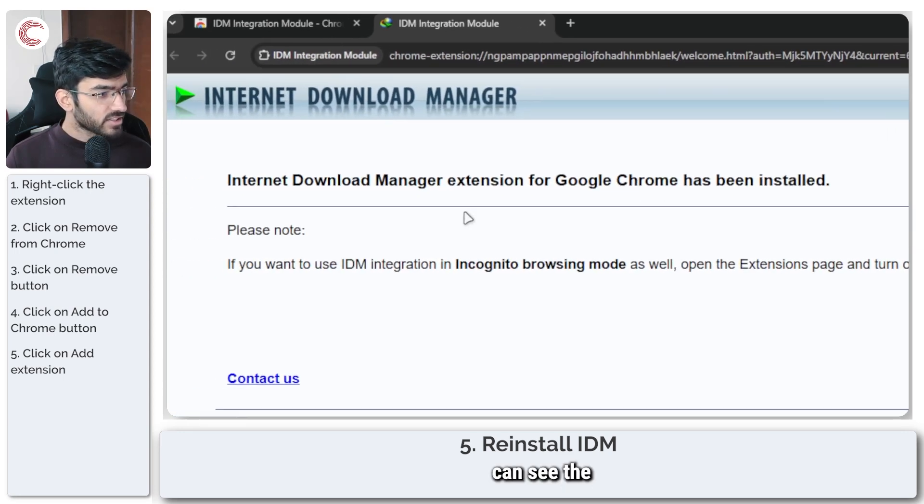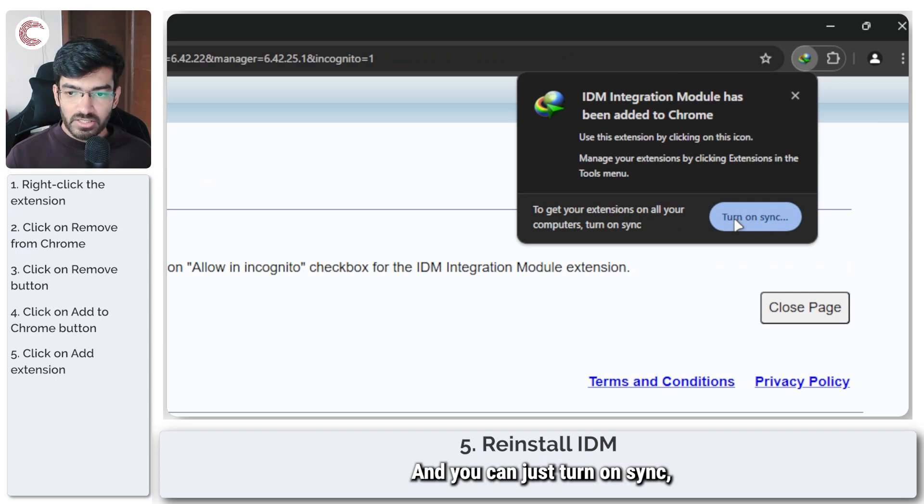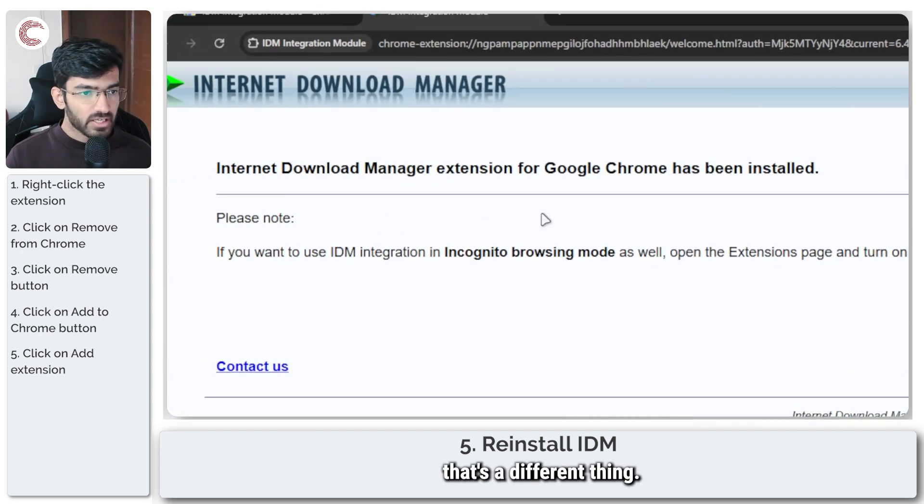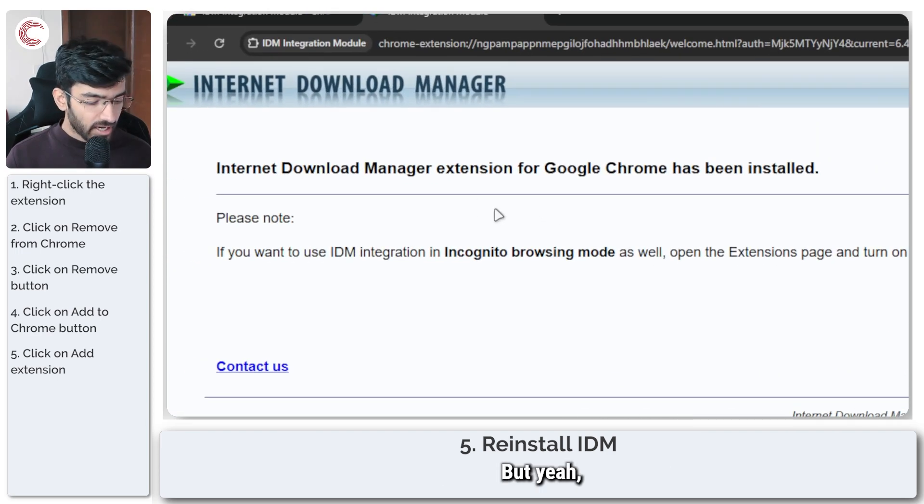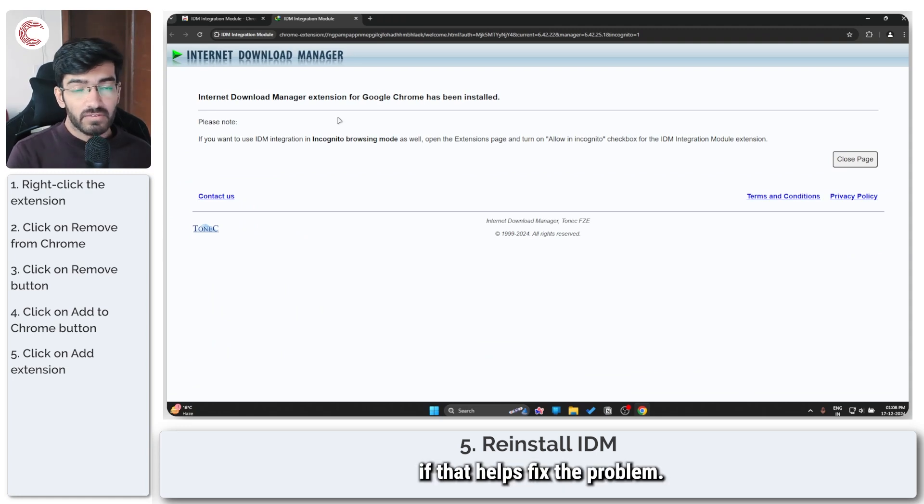And yeah, as you can see, the extension has been properly installed, and you can just turn on sync, that's a different thing. But yeah, you can reinstall the IDM extension and try to see if that helps fix the problem.